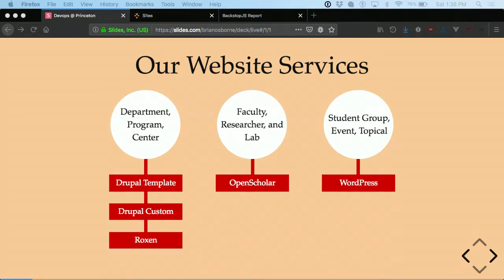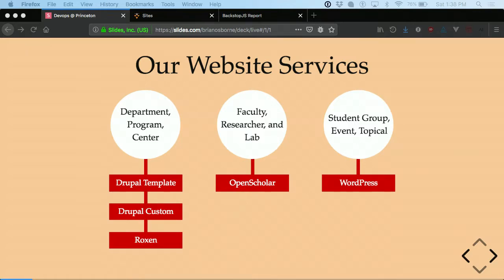For faculty researcher and lab sites, we're using Open Scholar, which is another distribution built on Drupal, but we don't develop on it. It was originally developed by Harvard University, and the organization that developed it has since split off into a separate LLC. We generally put individual faculty and individual grad student websites on that. It's a little cheaper from a technical standpoint to spin one up, and the user experience is easier than our traditional Drupal department websites. It's also geared more towards faculty, so there's a lot of stuff in there for publications.